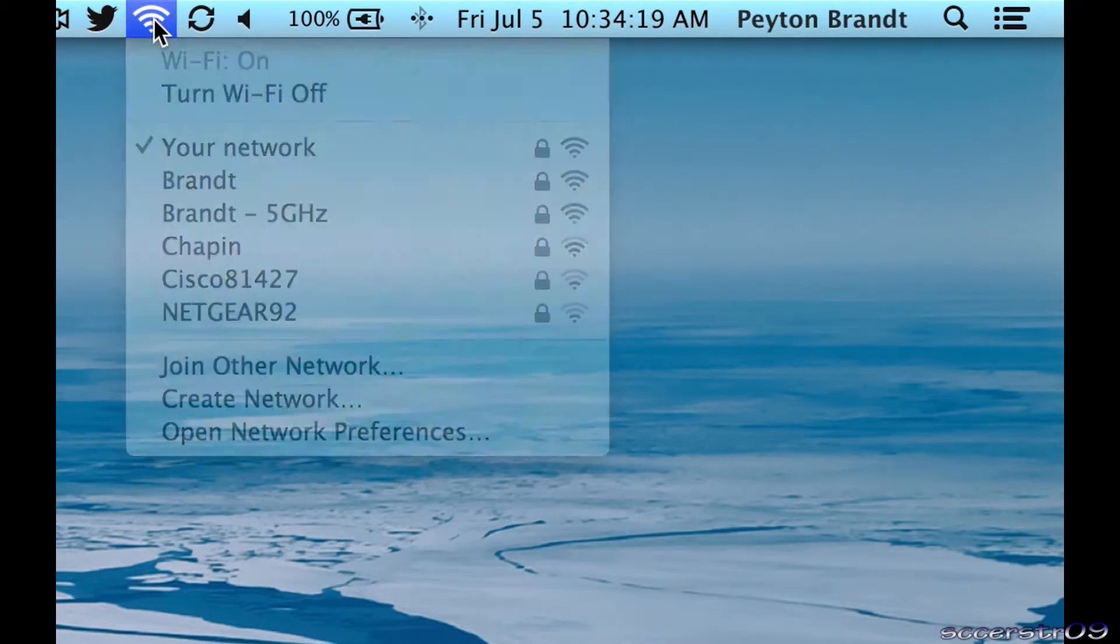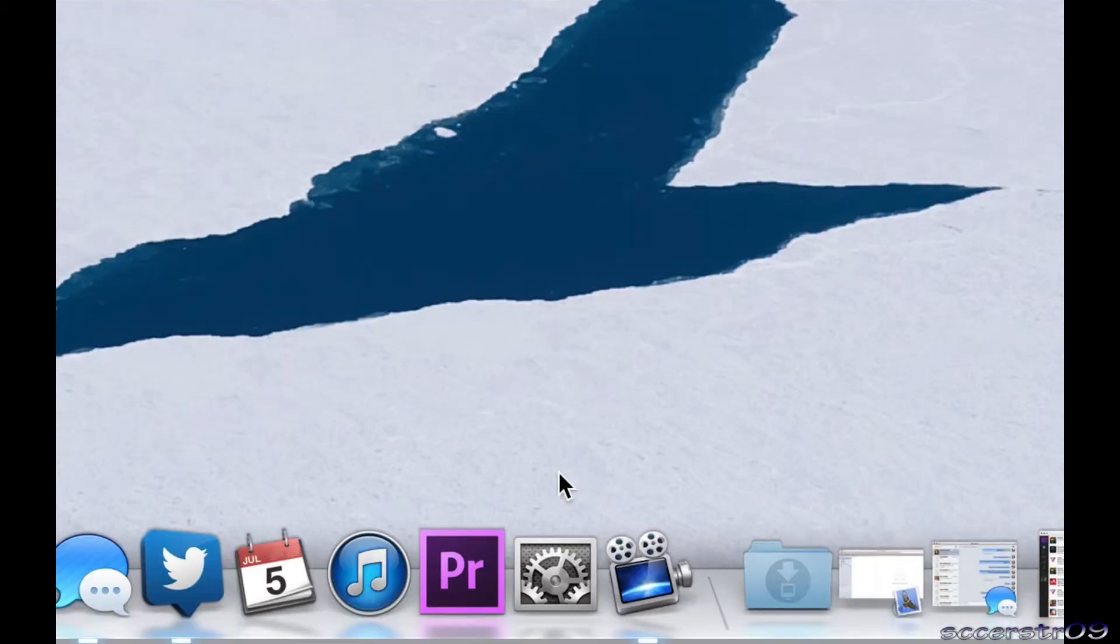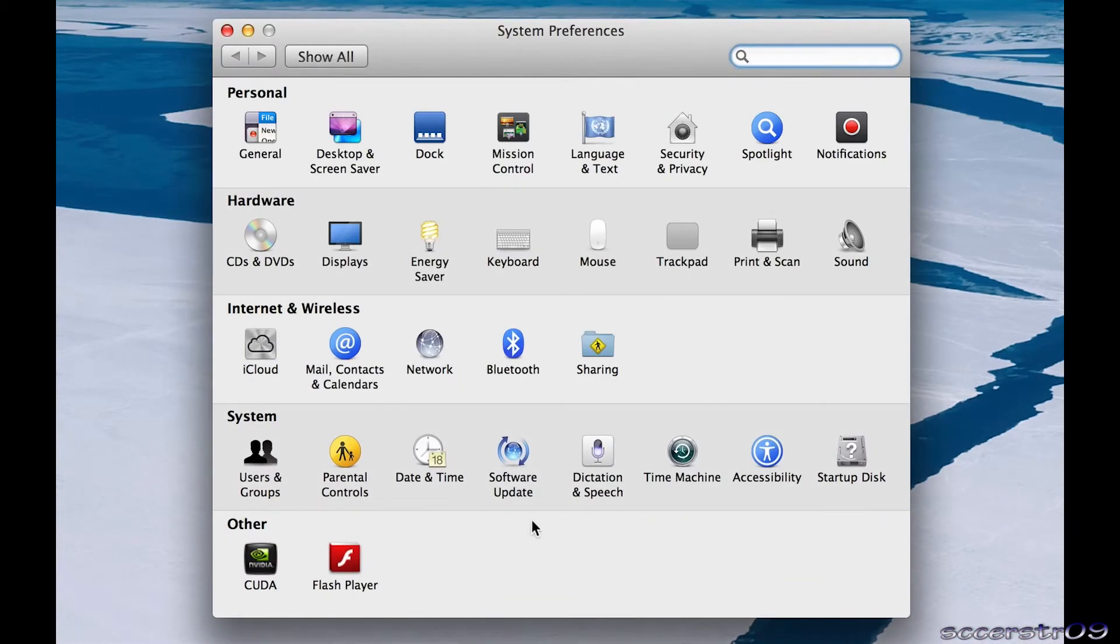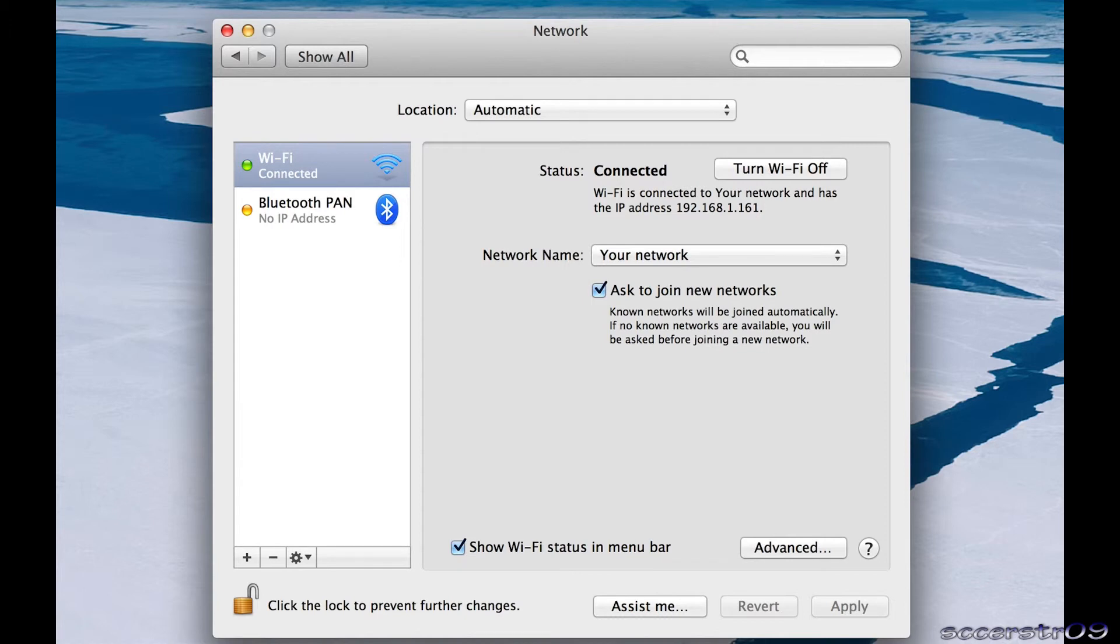Now let's say you don't have this icon up here. What you can do is go into System Preferences, then go to Network Preferences, and make sure that 'Show Wi-Fi status in menu bar' is checked. Then you'll have that icon right up in the status bar.